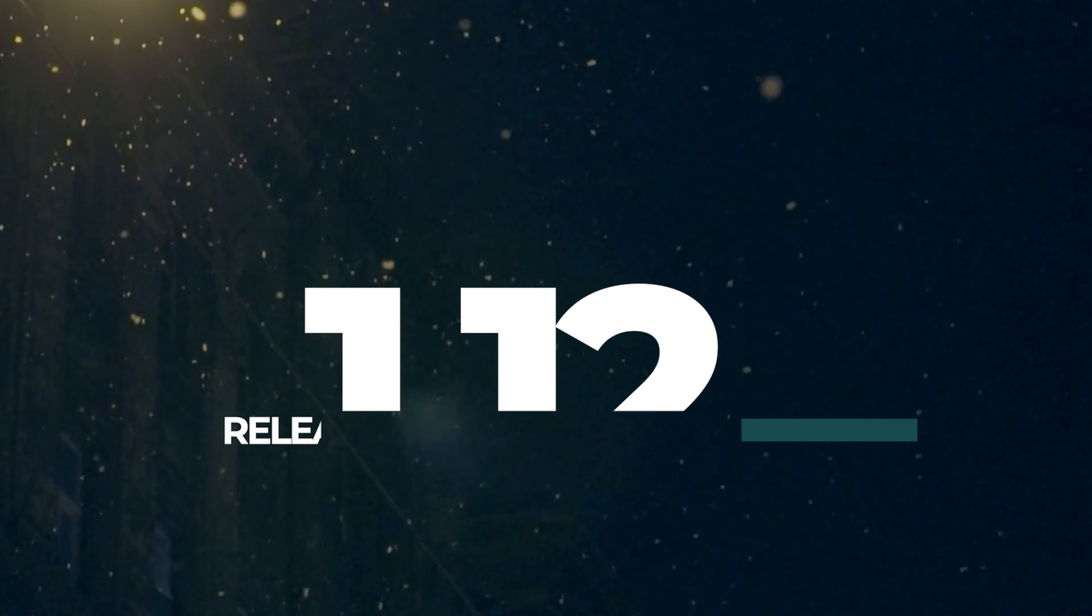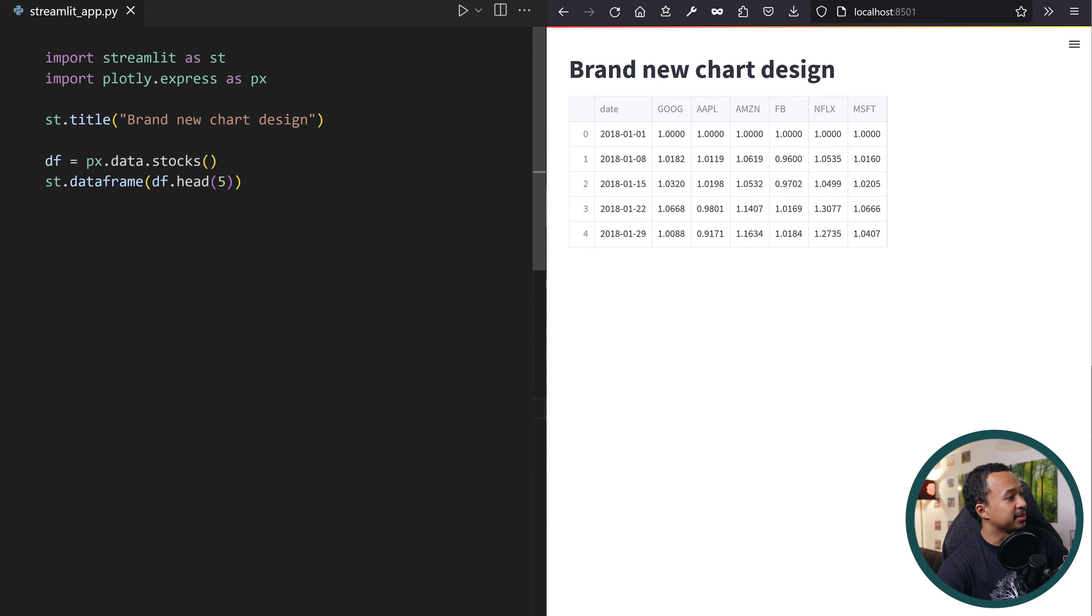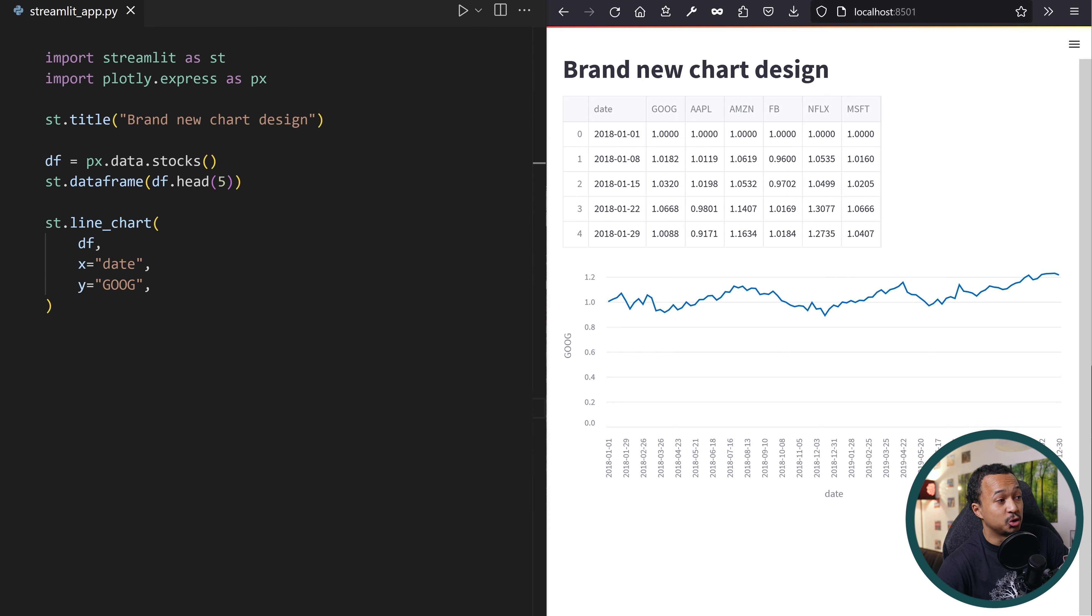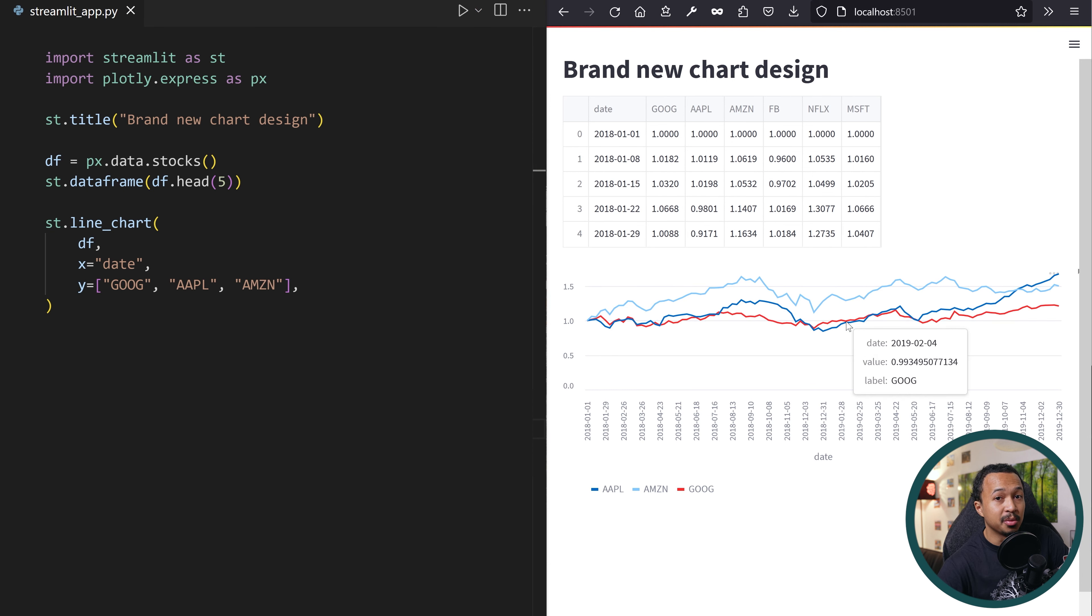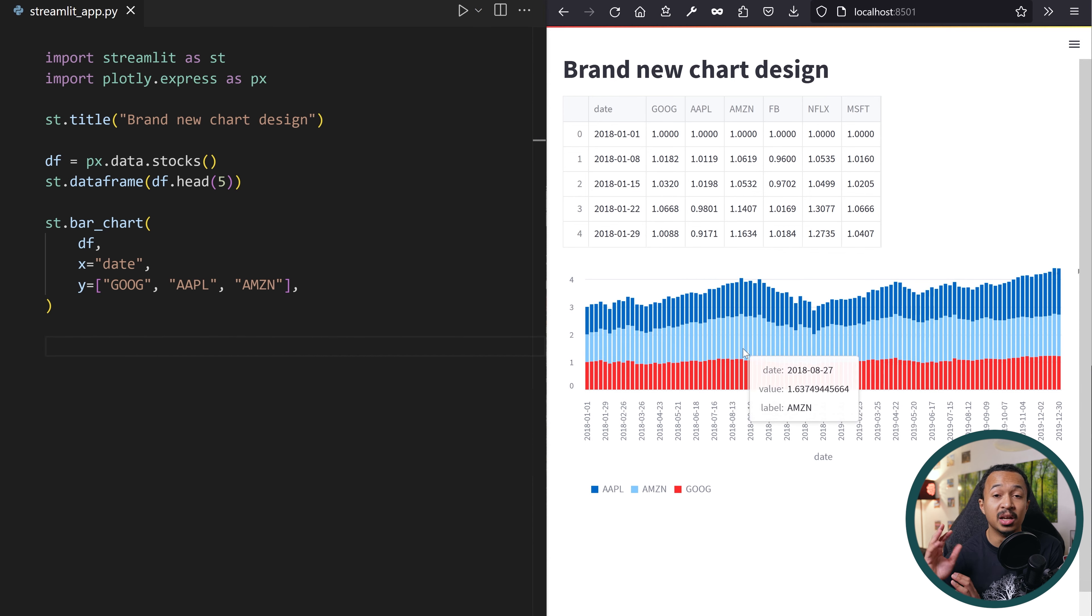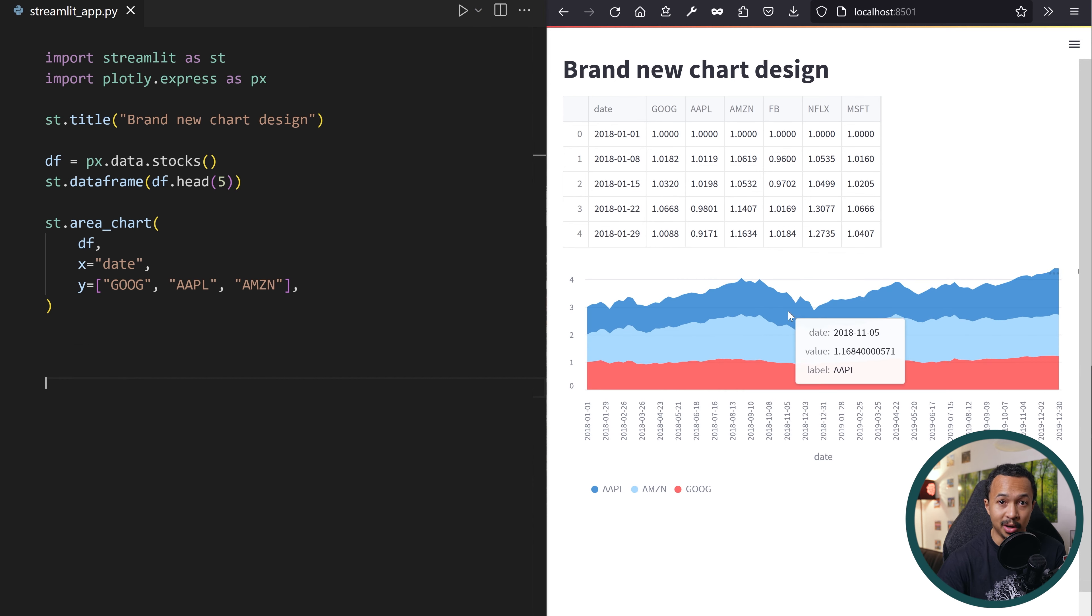With Streamlit 1.12 comes a brand new design for the charting method. They have this beautiful blue, red, green Streamlit color theme by default and they come with new X and Y arguments that you can use to specify the data frame columns that you want to plot.